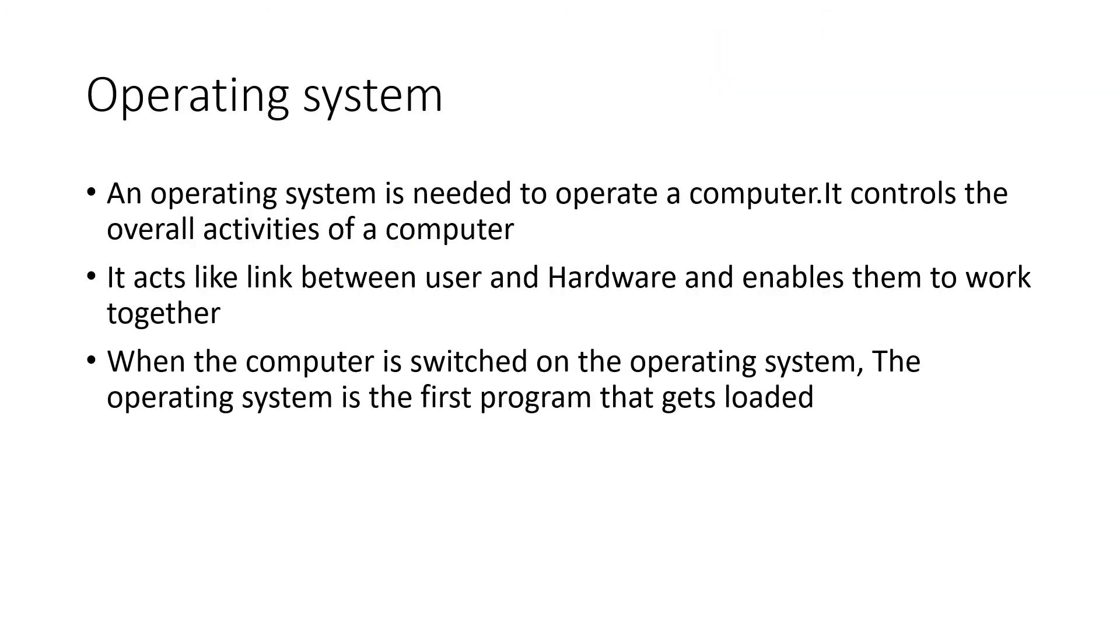So children, we can conclude that an operating system is needed to operate a computer. It controls the overall activities of a computer.